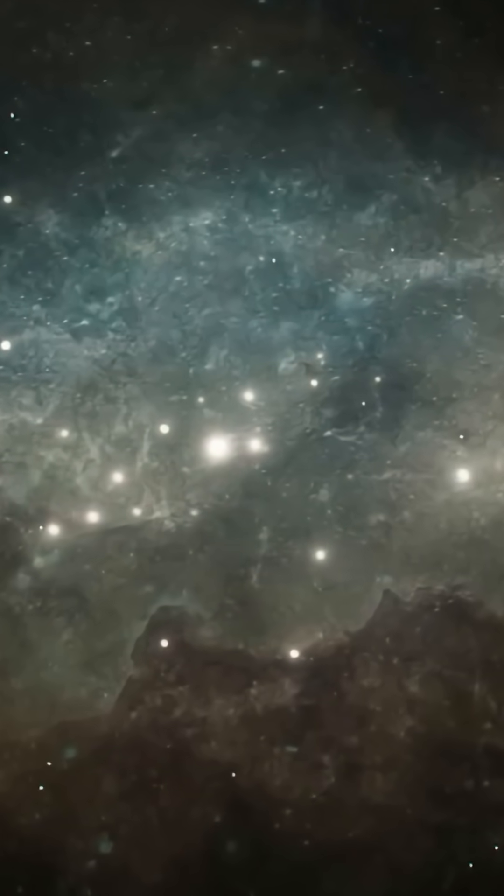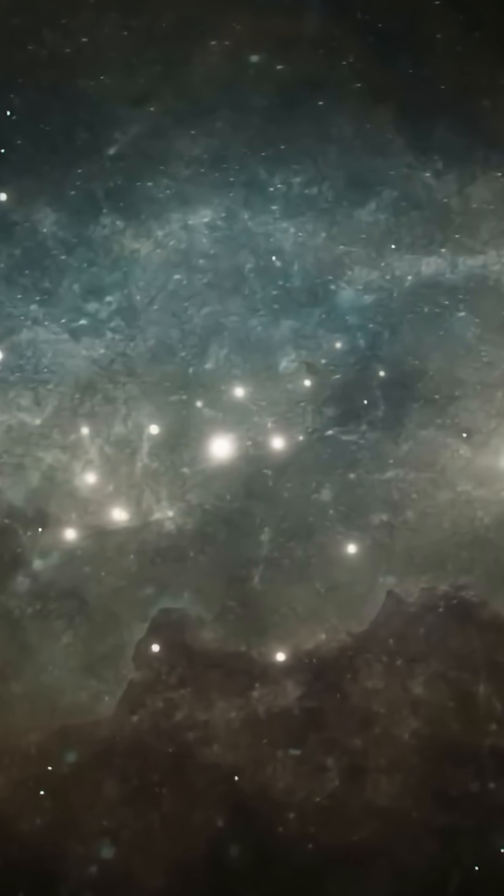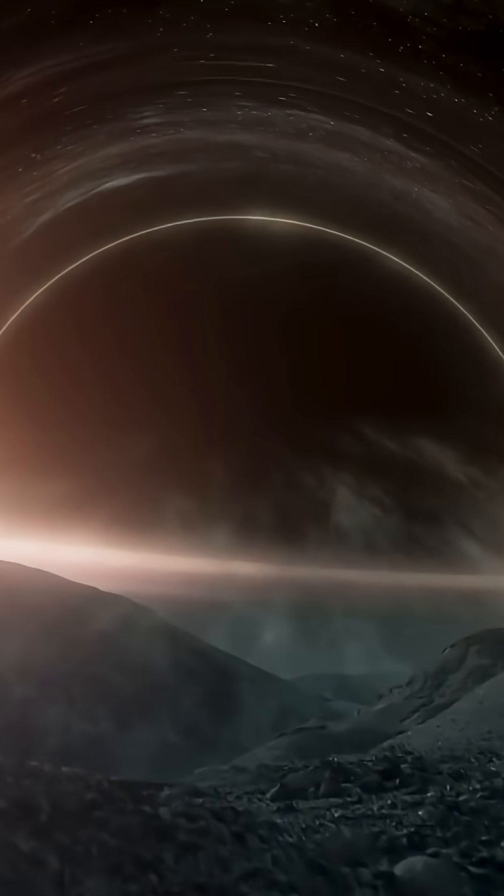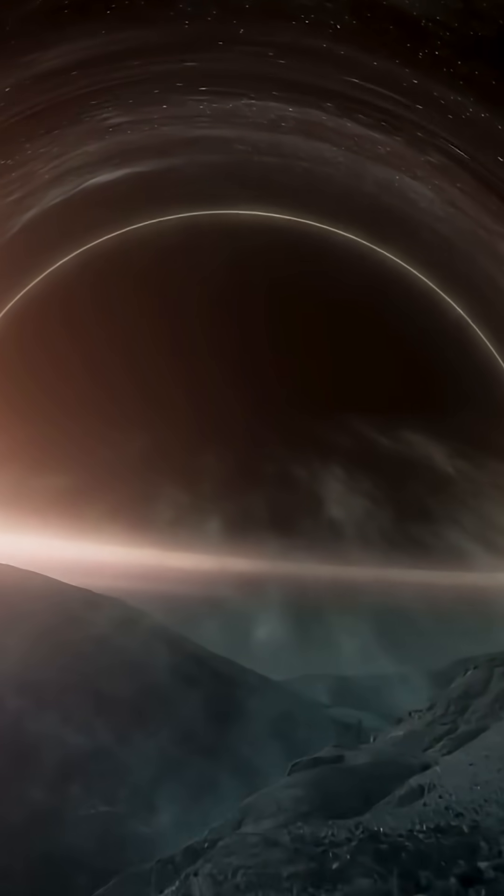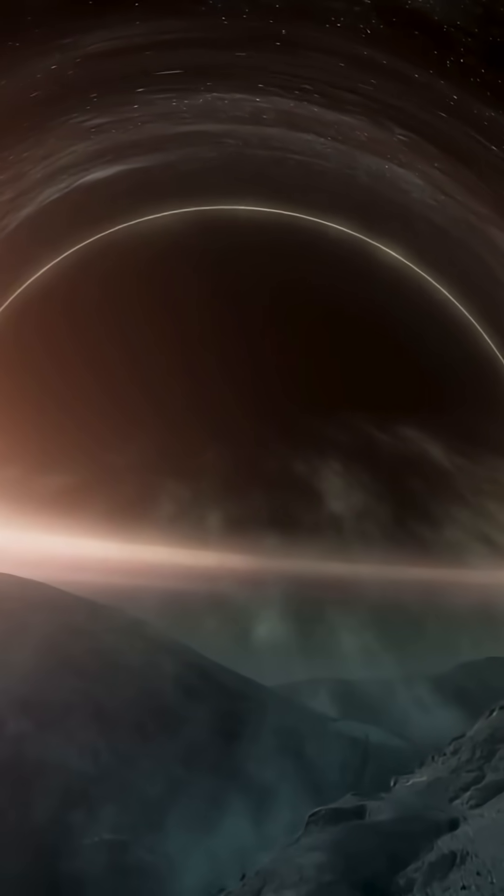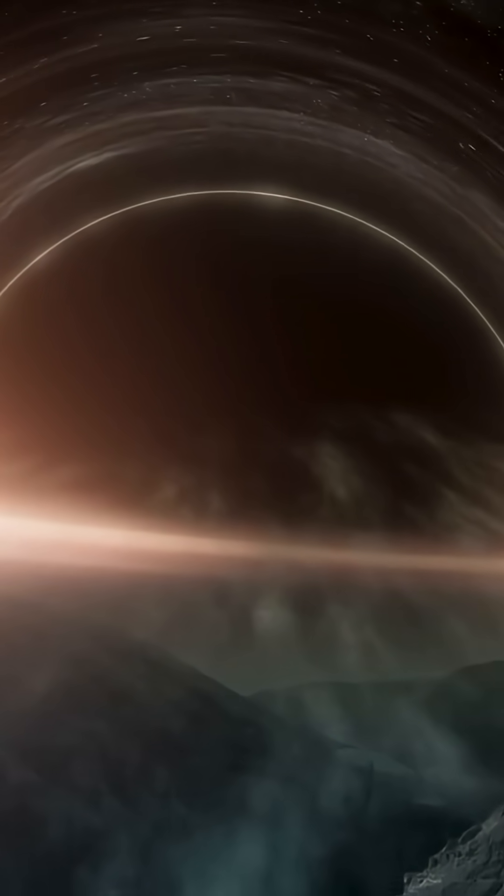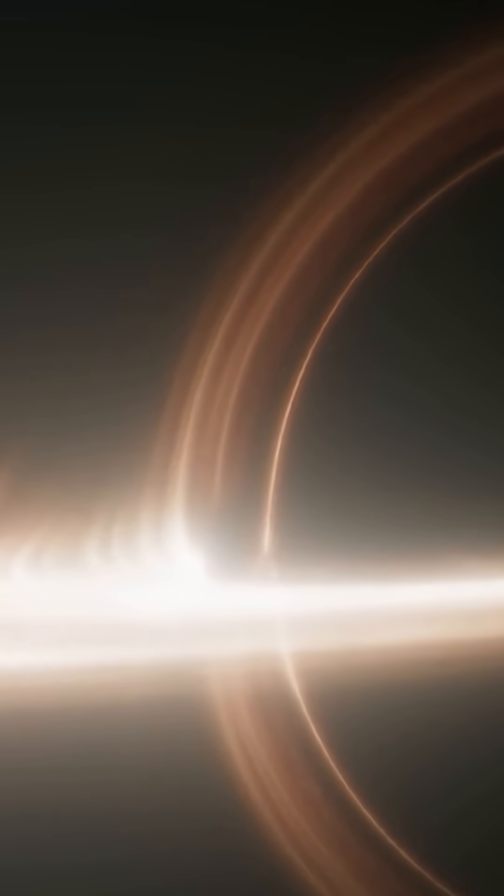So what's really going on here? Inside the Perseus Cluster is a supermassive black hole, millions of times the mass of our sun. As matter swirls into its accretion disk, it generates immense energy and causes ripples in the surrounding hot gas.